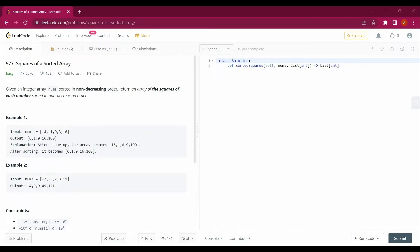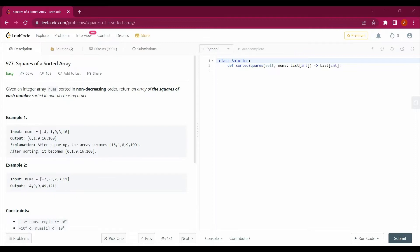Hello guys, my name is Arsalan. Welcome back to my channel and today we will be solving a new LeetCode question that is squares of a sorted array. So let's read out the question. The question says: given an integer array in sorted in non-decreasing order, return an array of the squares of each number sorted in non-decreasing order.